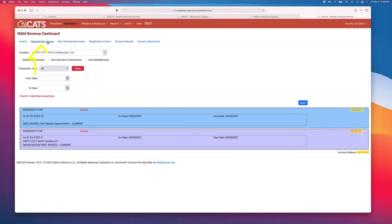We also have a template for re-inspections. If a place and service fails enough times, at some point you'll probably charge for the re-inspection.